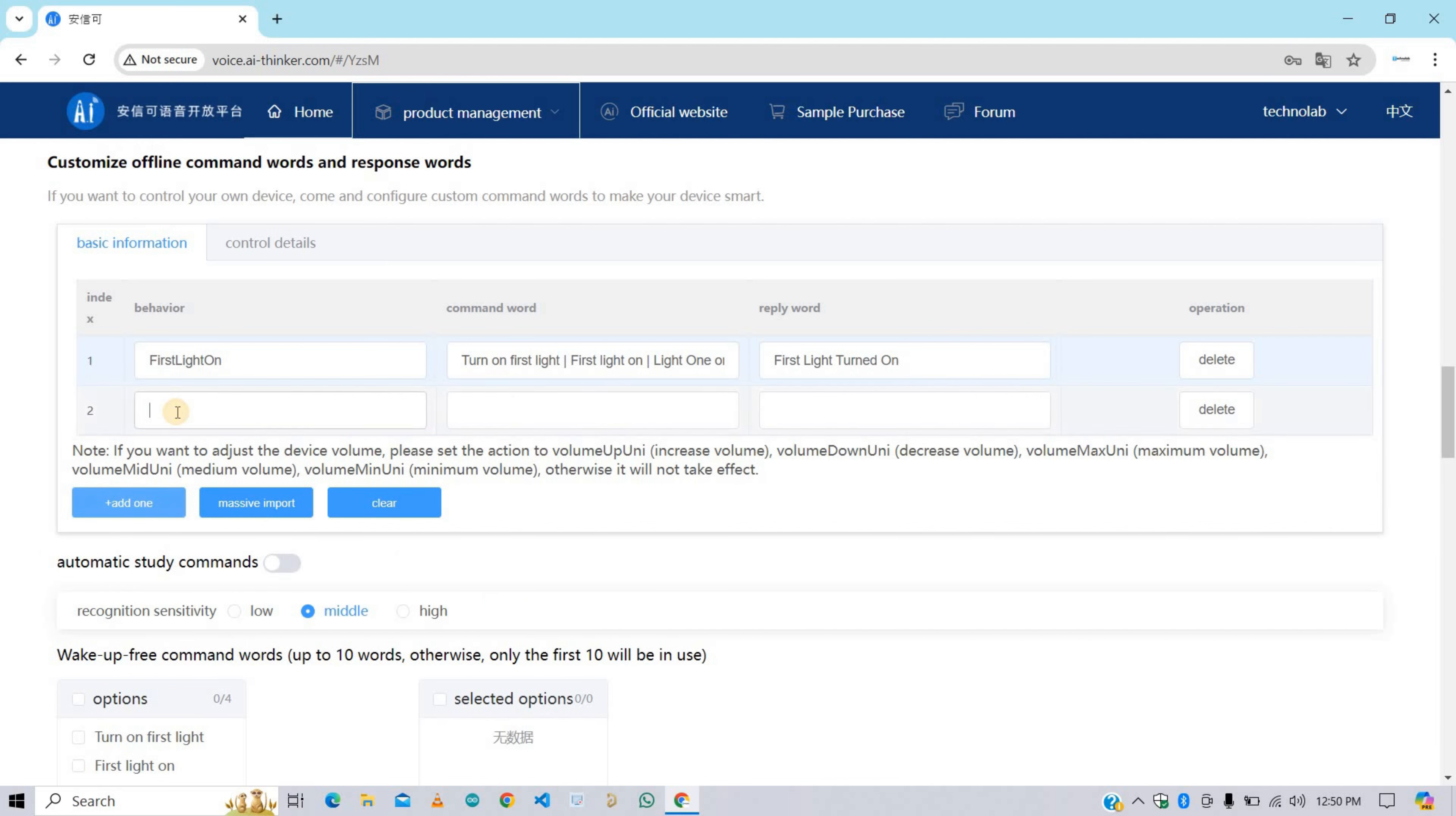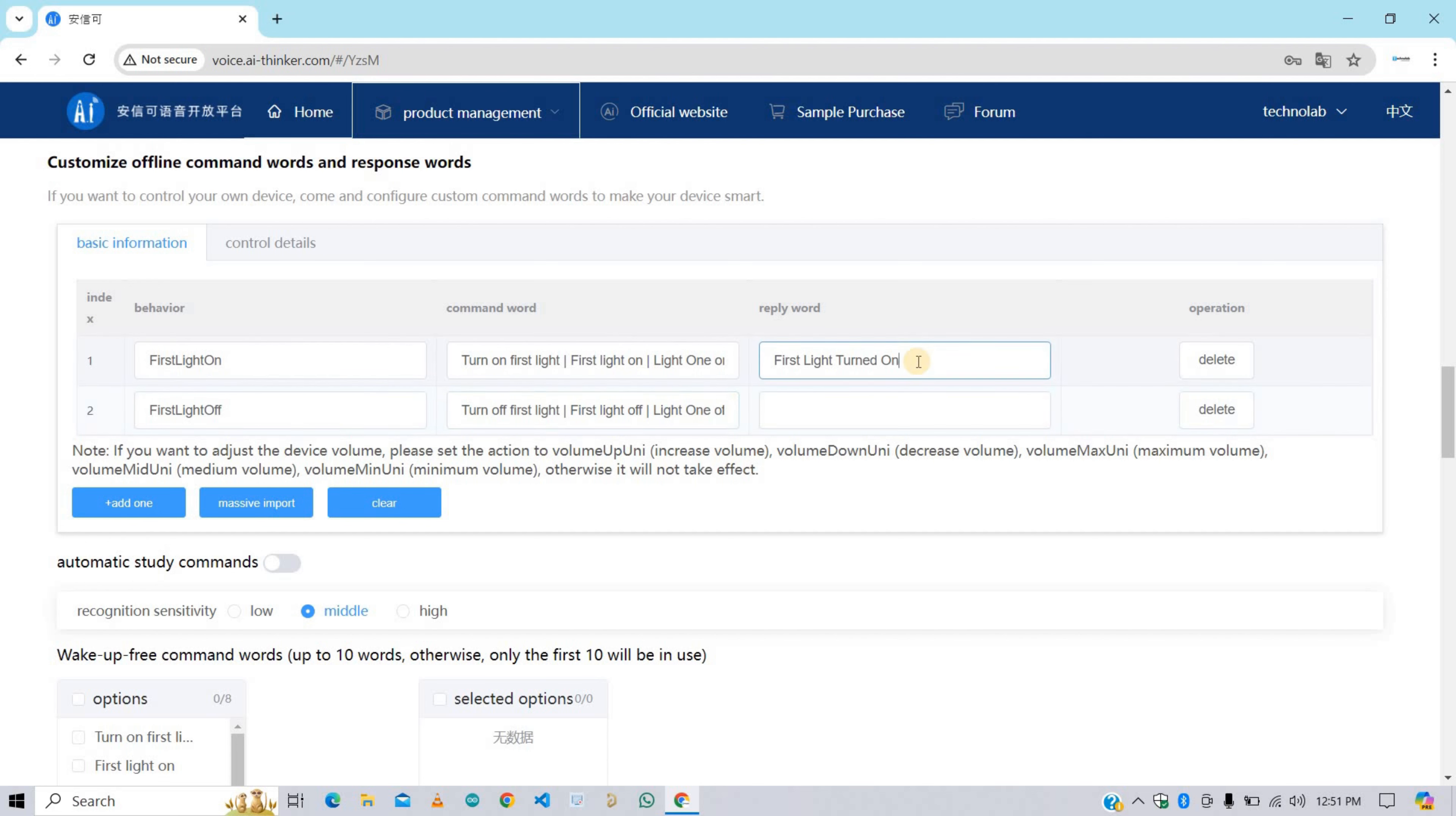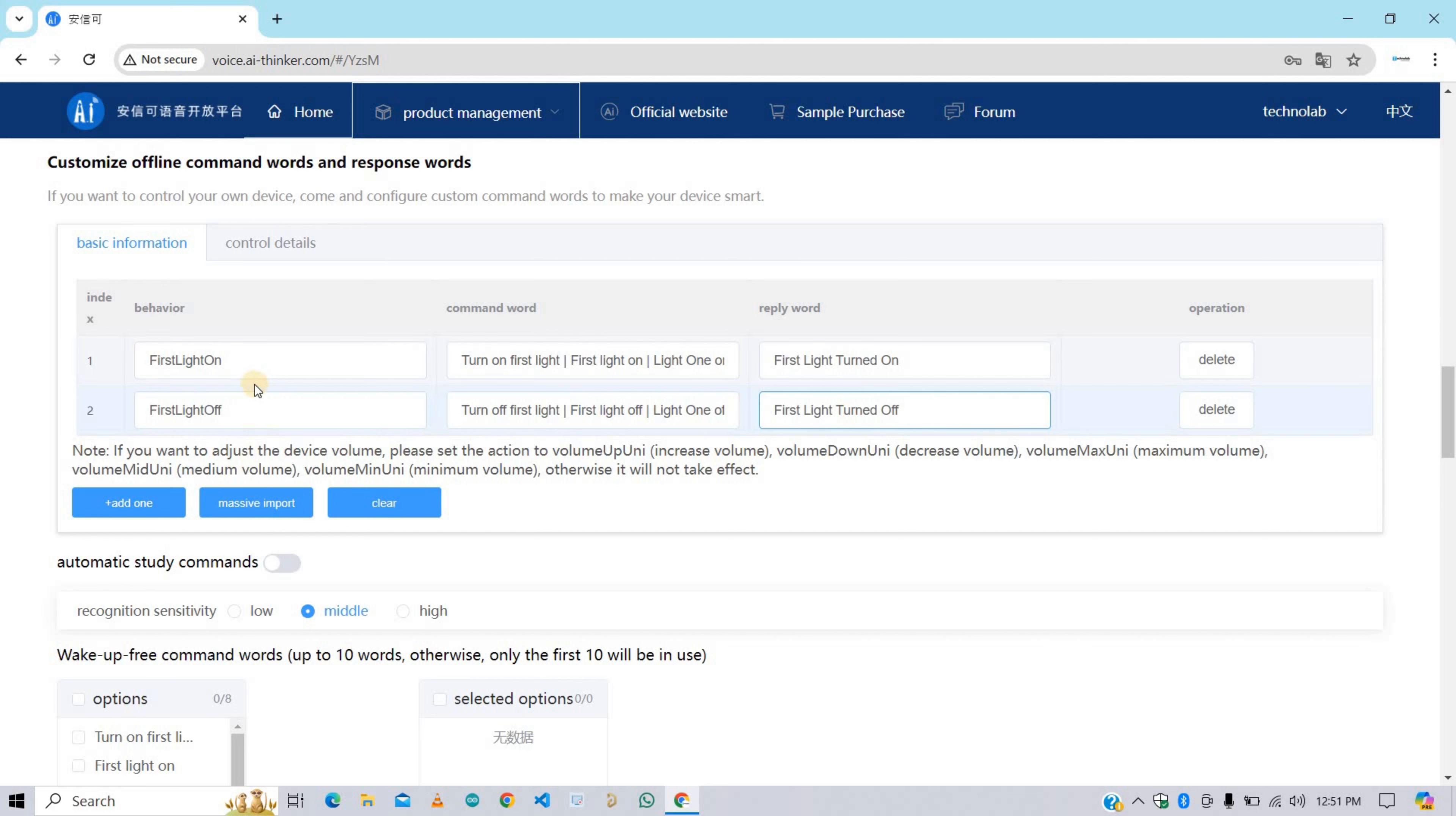Here I've completed command word and reply word for turning on the first light. Now let's make another behavior for turning off the first light. I'm giving it FirstLightOff. And for command word I'm simply copying this one and pasting it here, and changing the on to off in all commands. And similarly for reply word, copy and paste and make the on word into off.